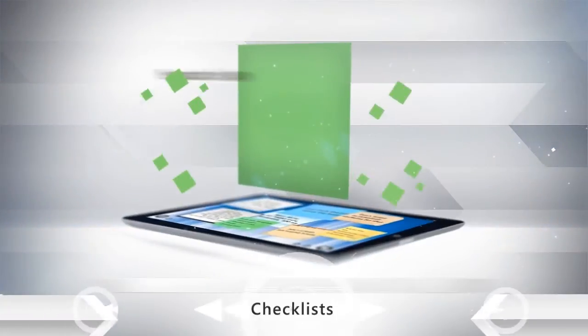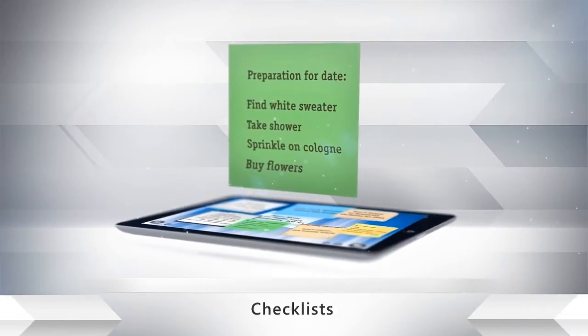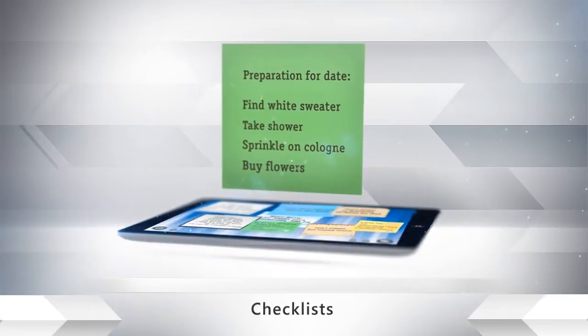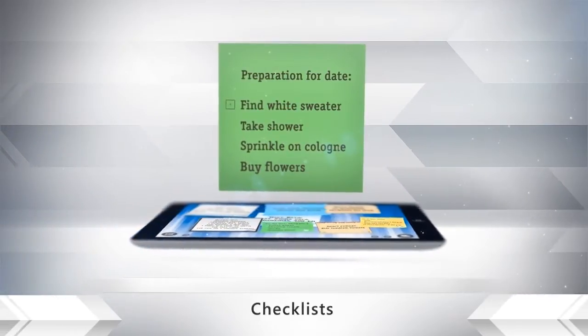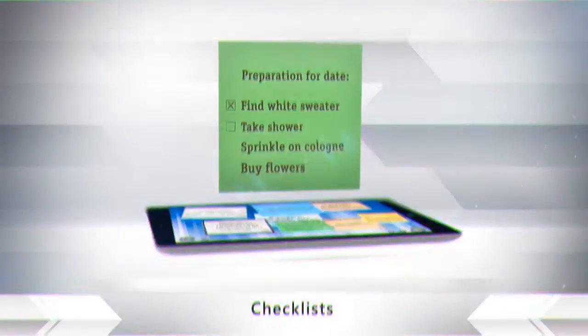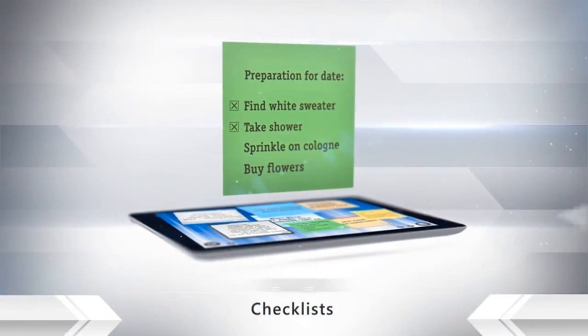Use handy checklists to manage your task. Once you've completed a task, just give it a checkmark.